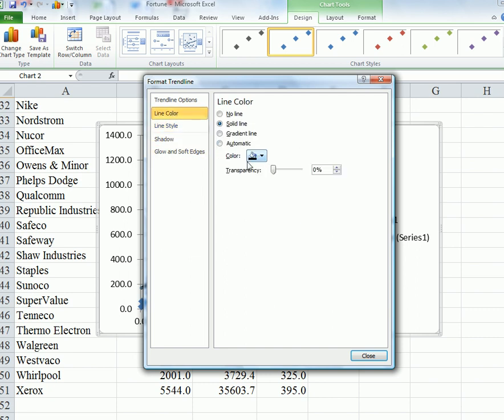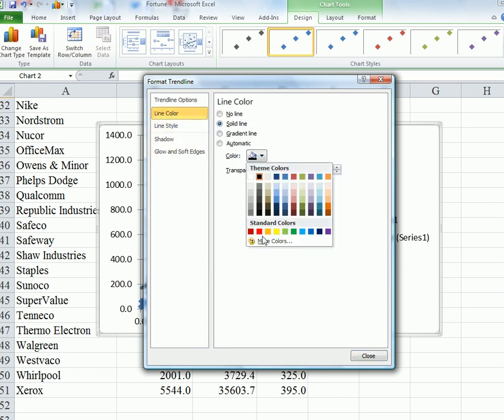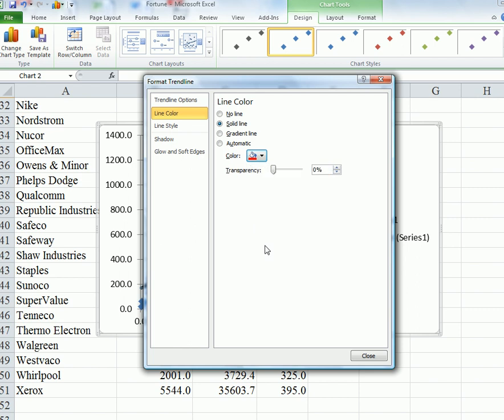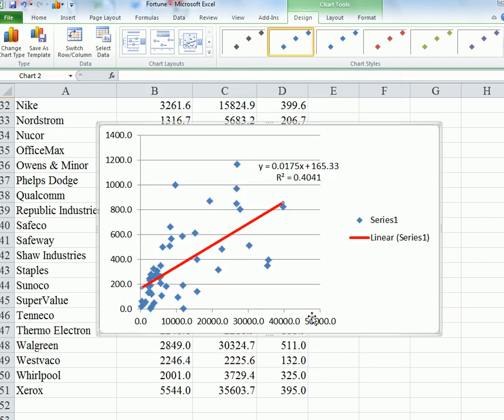Let's change the line color. I like red. Let's put in a red. Close. And there's a thick red line going through it to make it very obvious what's going on.